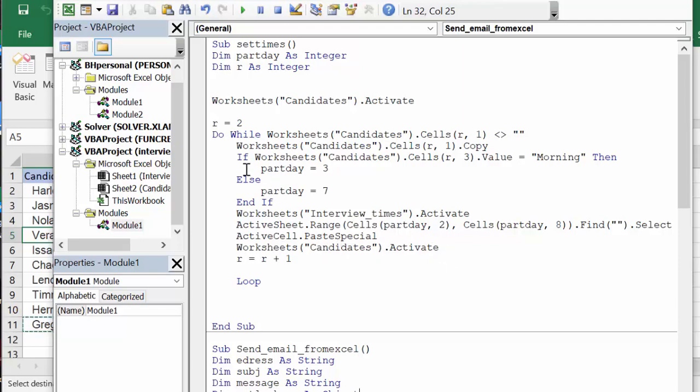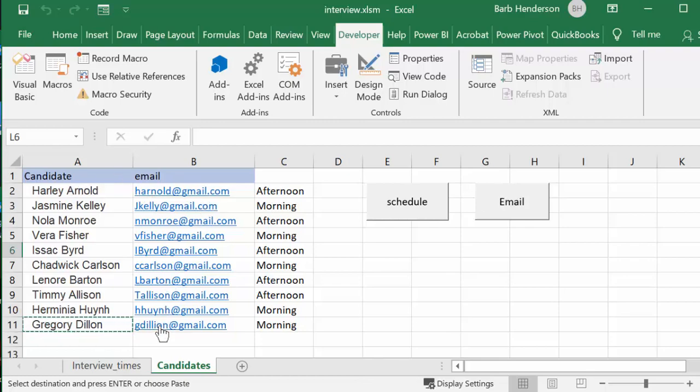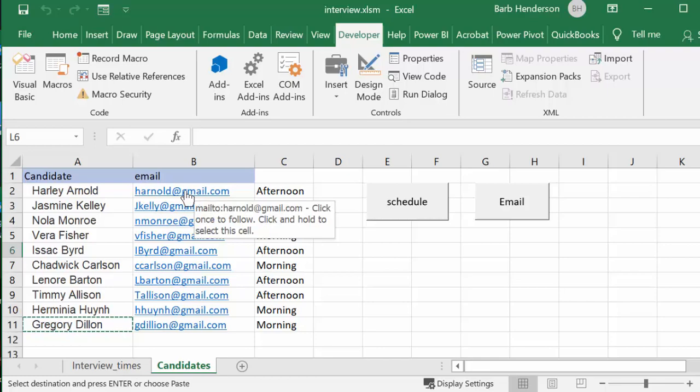So this is fairly simple on how you can schedule the people in there. Okay, so then after that, what we're going to do is we're going to email each of these people. Since they've given us their email address, we're going to email them with their times.